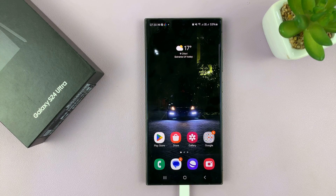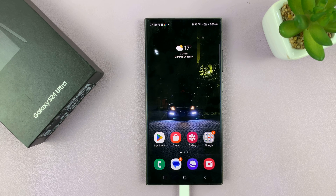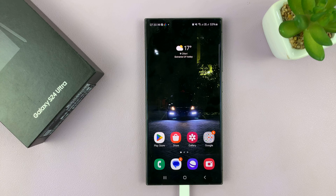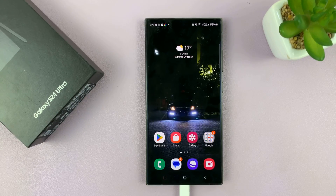And that is basically how to remove or how to disable a SIM pin on the Galaxy S24. Thanks for watching. Comments and questions down below, and good luck.